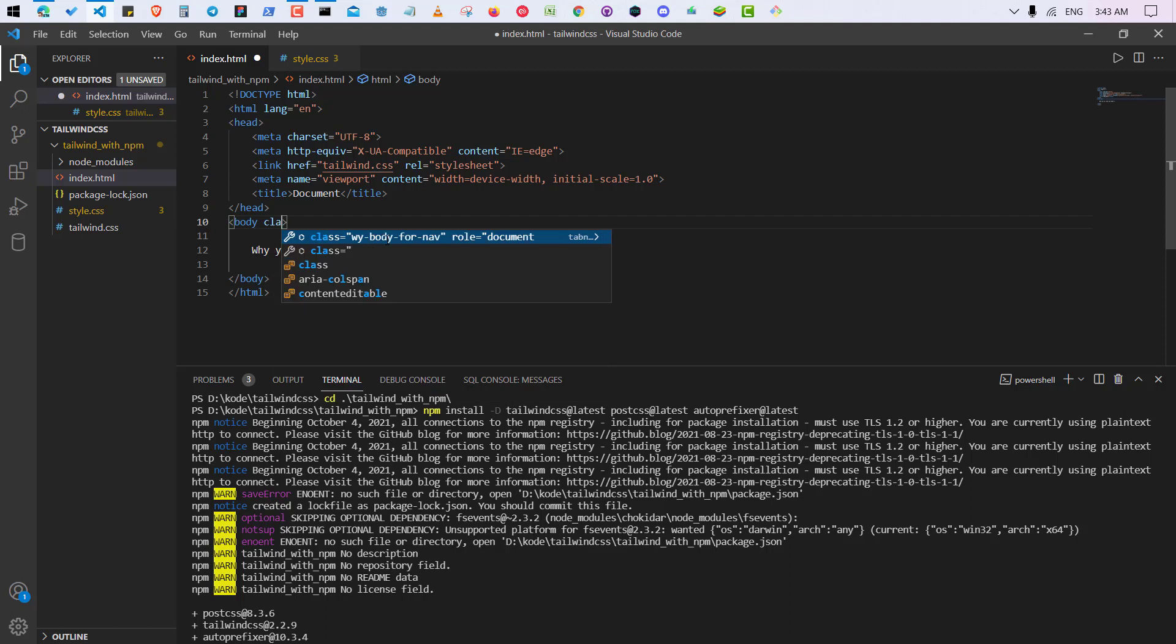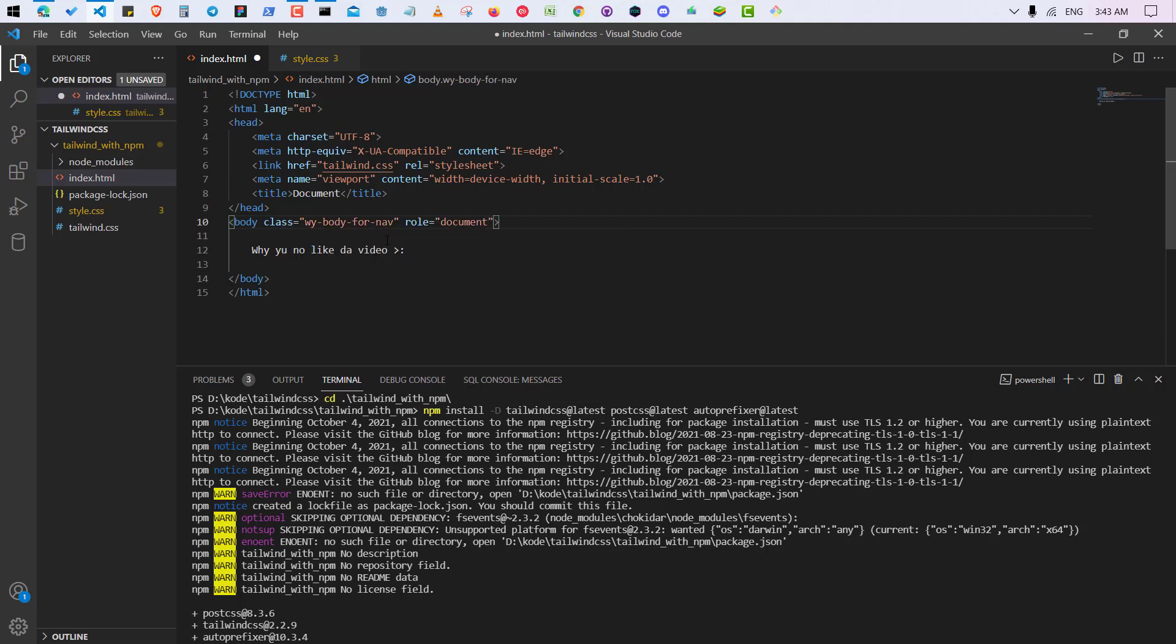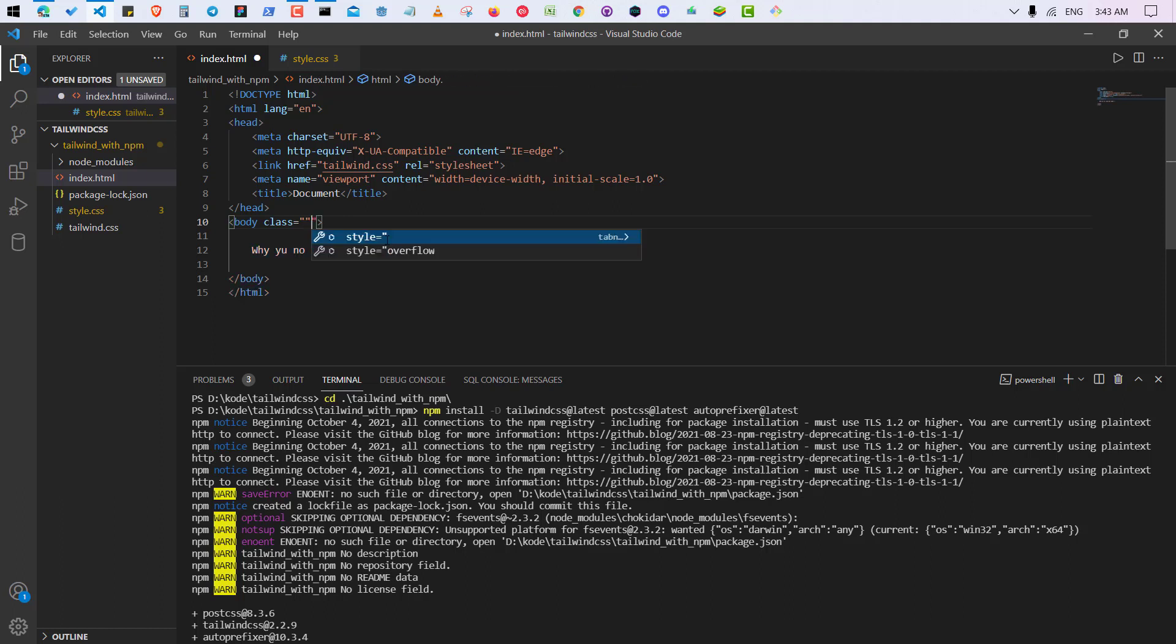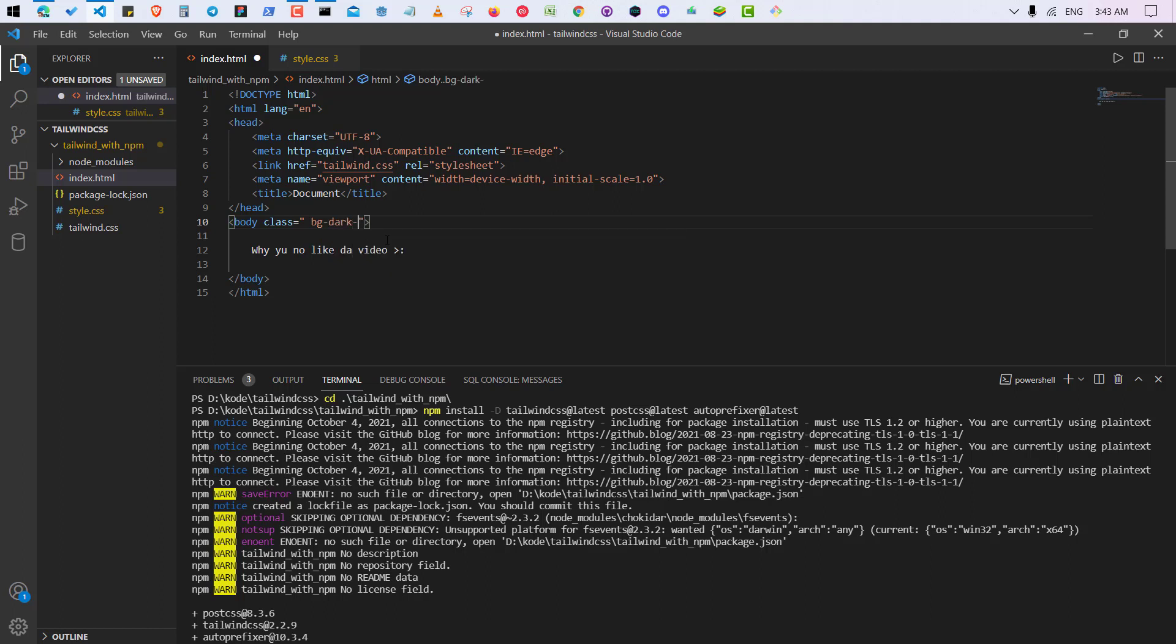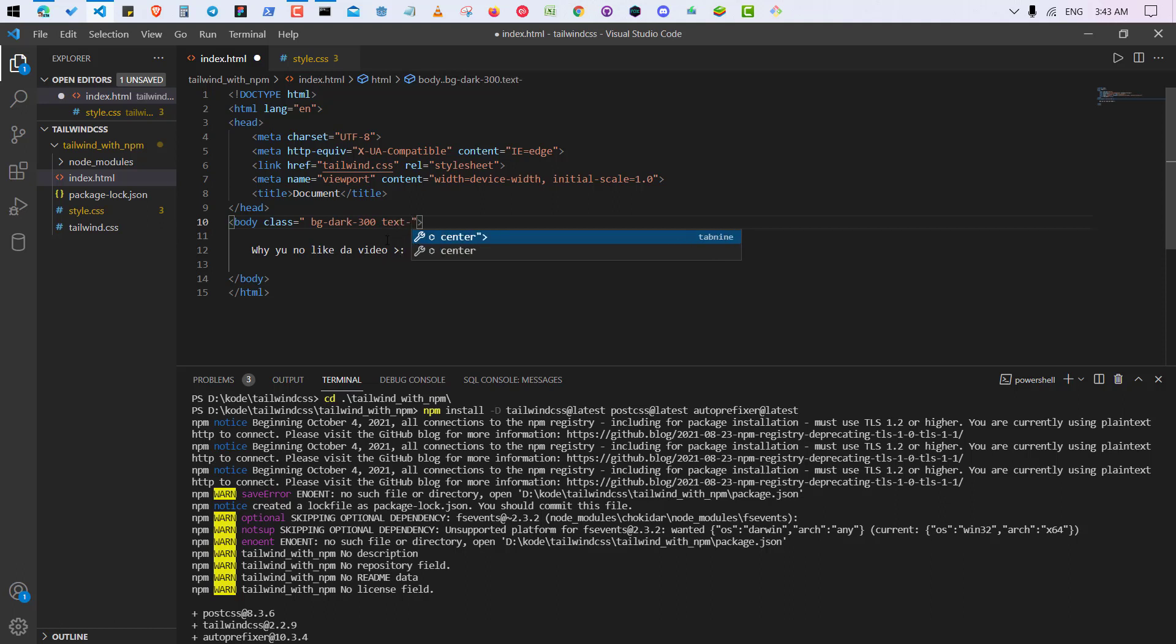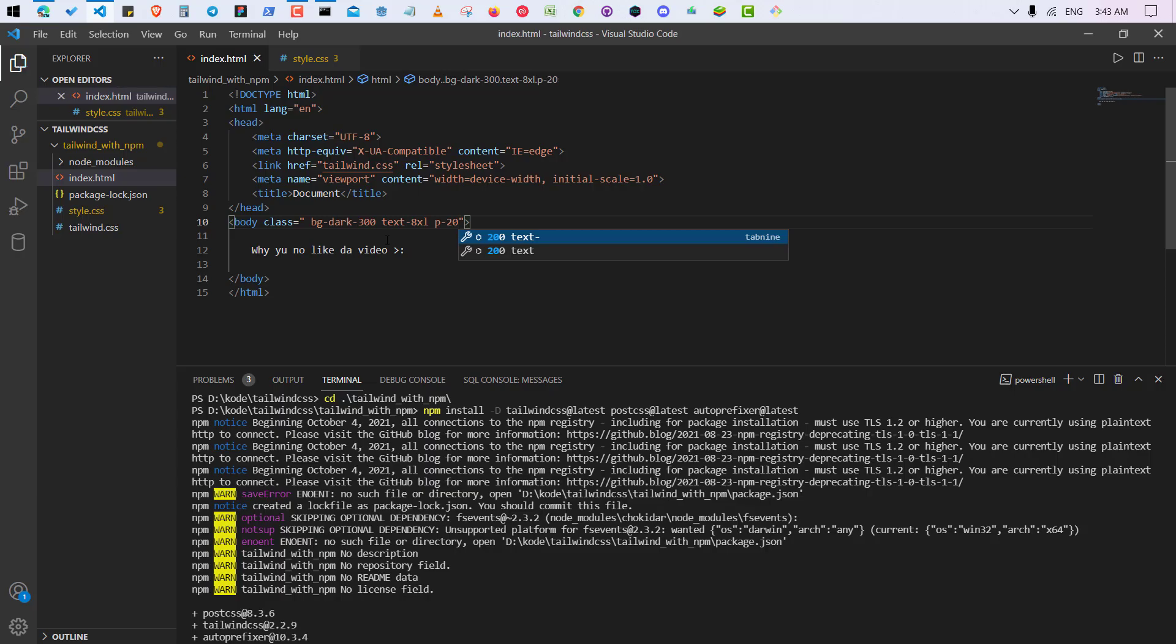So let me style. And so class is, this is called. So bg-red-400, 300, text-8xl, padding-20. Okay.